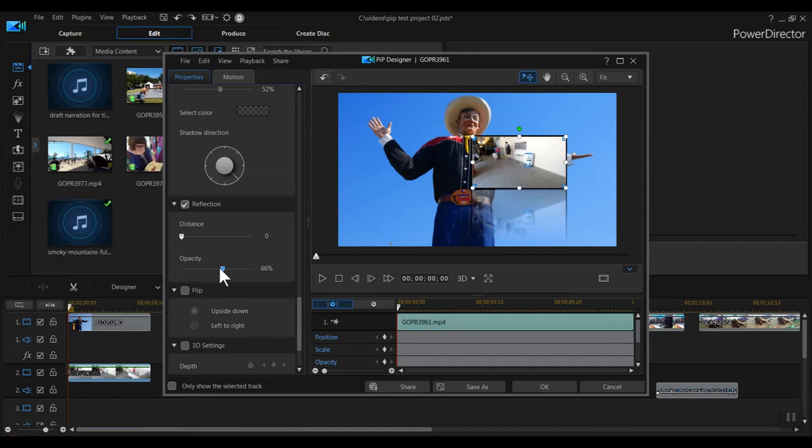Flip does just that. It lets you flip an image upside down or left to right. This is useful for action camera or phone video, perhaps.